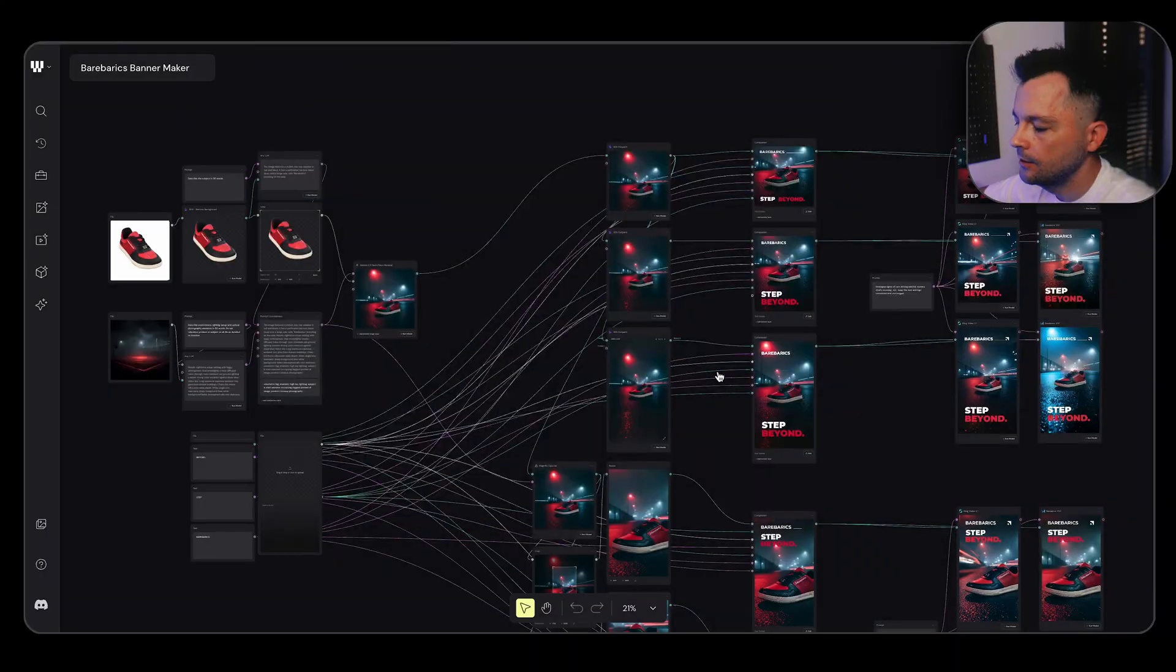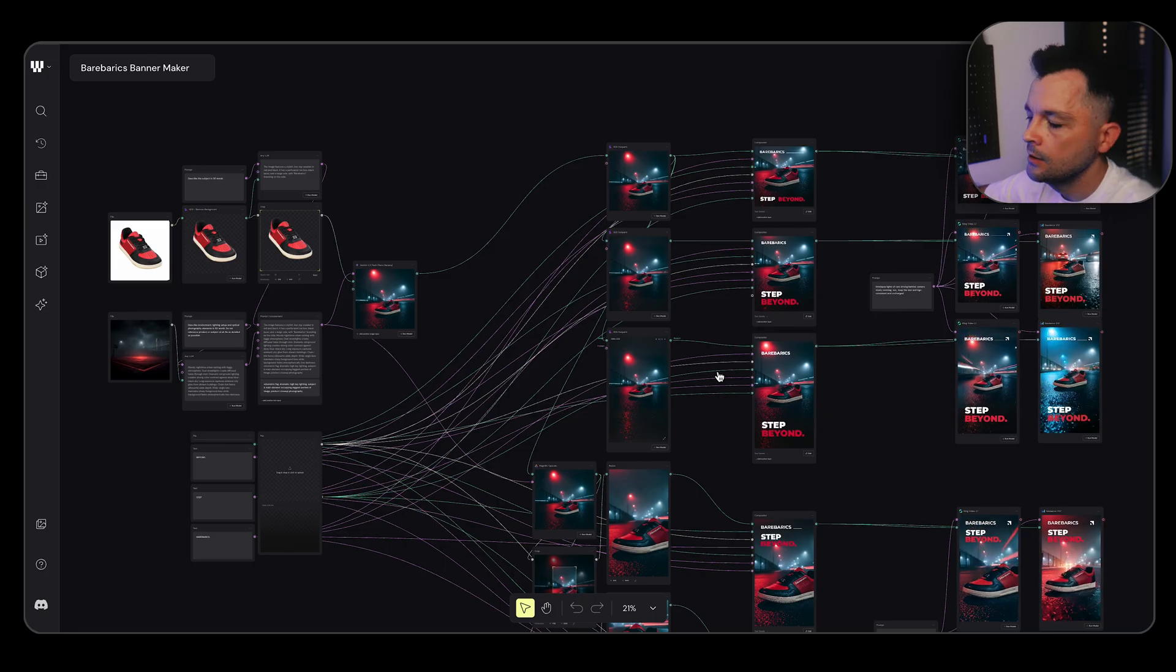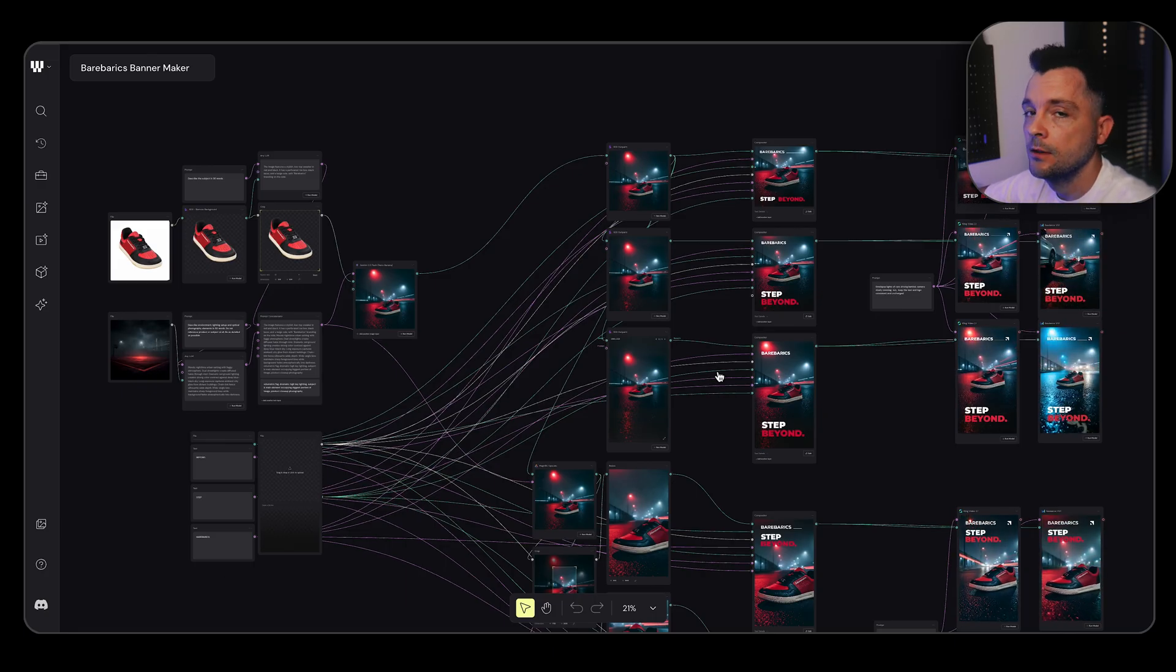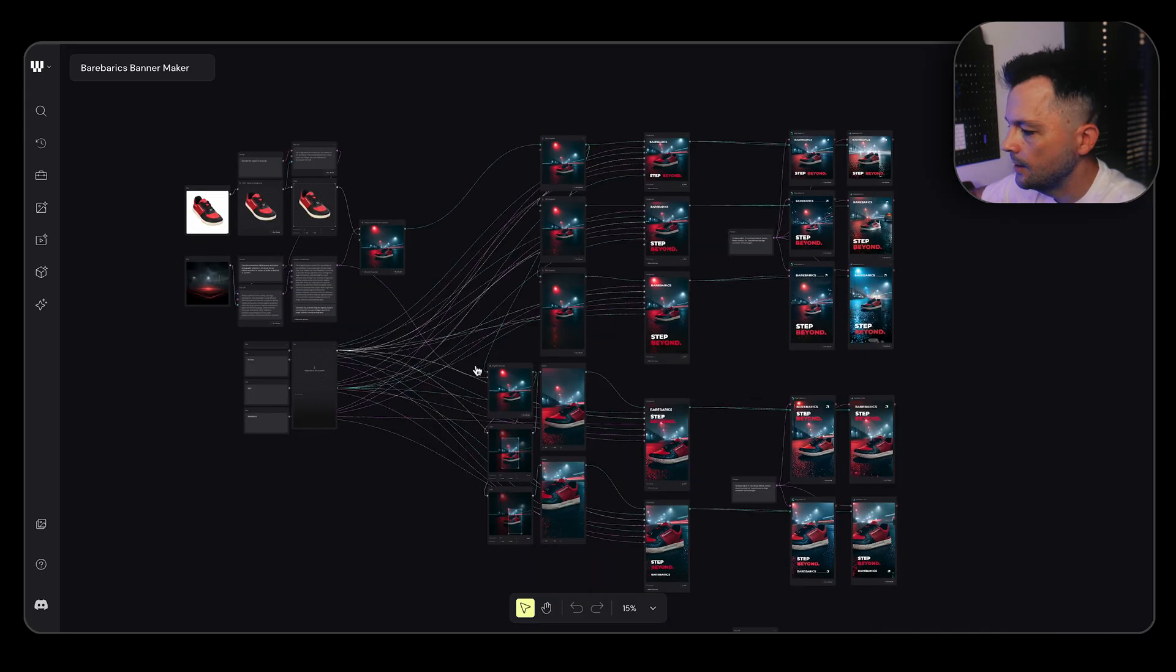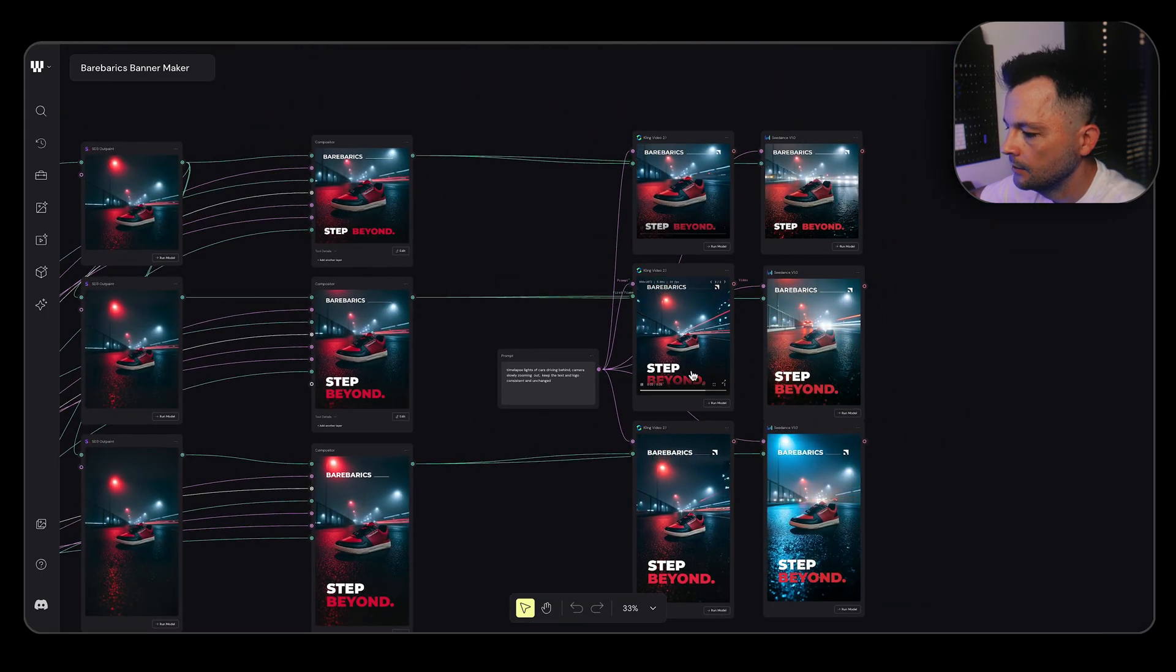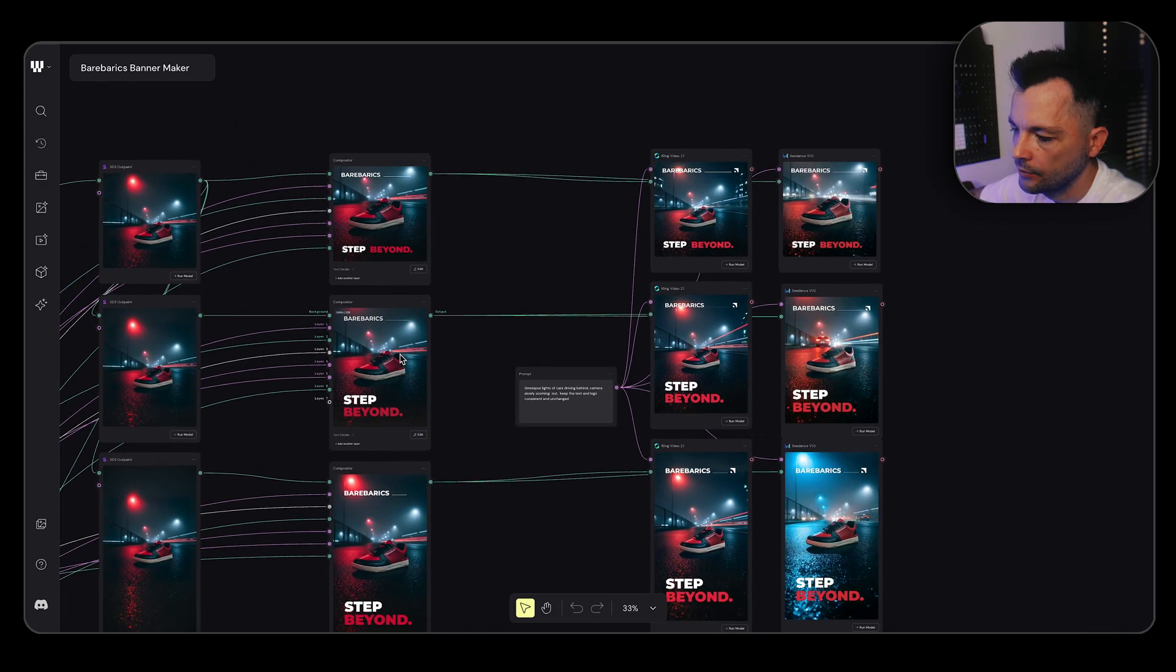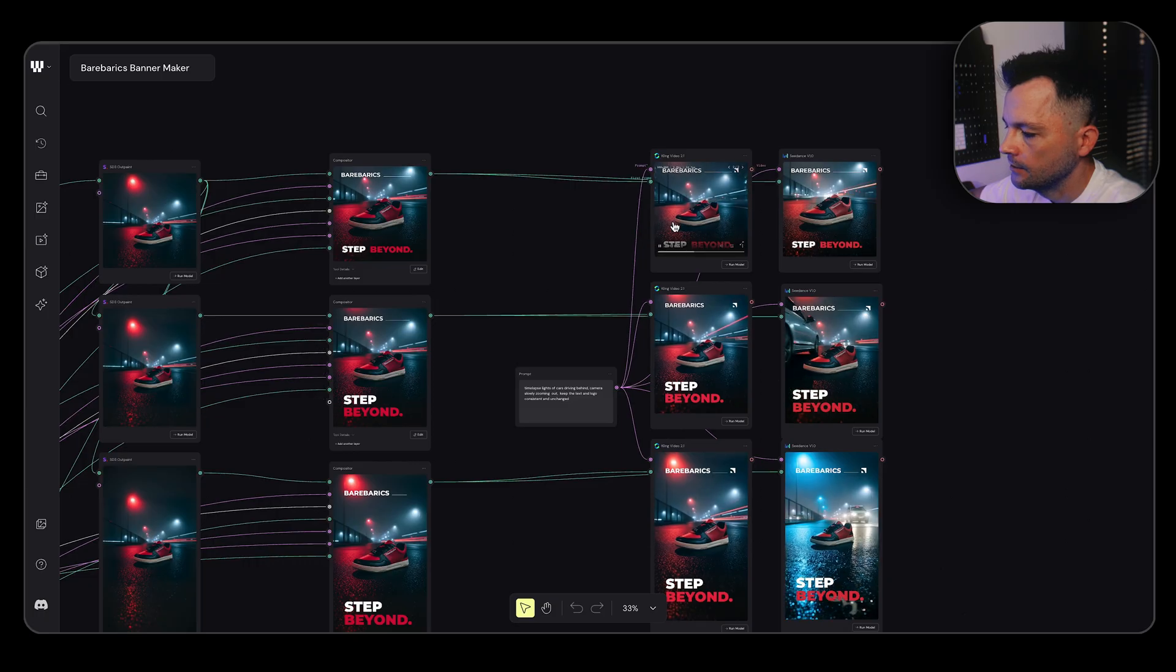Let me show you how you can create a set of social media images for your product and also videos with ComfyUI and quite a simple setup. Let's jump right in. This is the setup. You can see that in the end I end up with a set of videos and banners that are already, I think, ready to go. They are in square, four by five, nine by sixteen, and also some close-ups here.